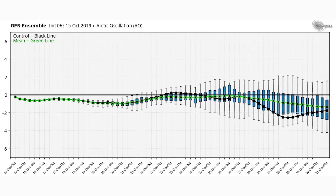Let's get right into things. We're looking at our teleconnections first, according to the GFS ensemble model. This is our Arctic Oscillation (AO). For cold in the United States, you want this one to be negative, and you can see it's going to stay negative from the 15th all the way until the 31st of October. That green line is the mean average of all the ensemble members — an ensemble model is a combination of many models with slight differences. The average stays below that black solid line right at the zero mark, so we're looking at a negative AO the whole way through.